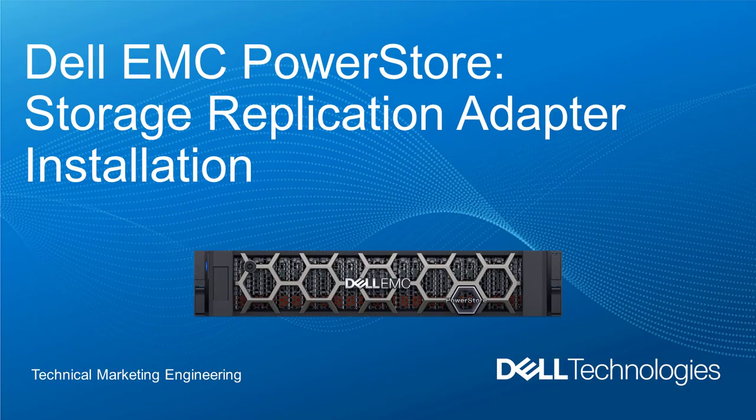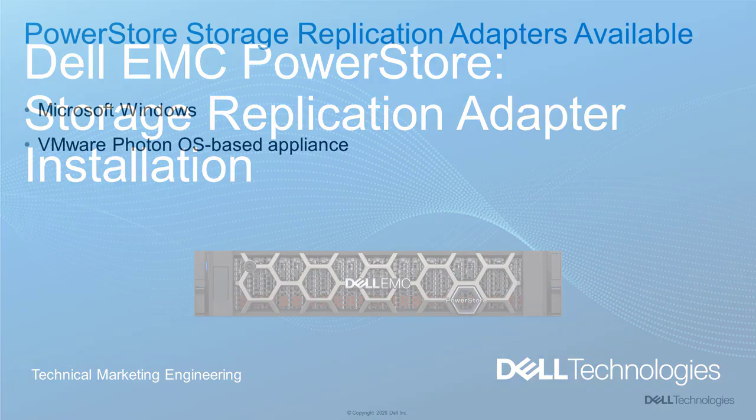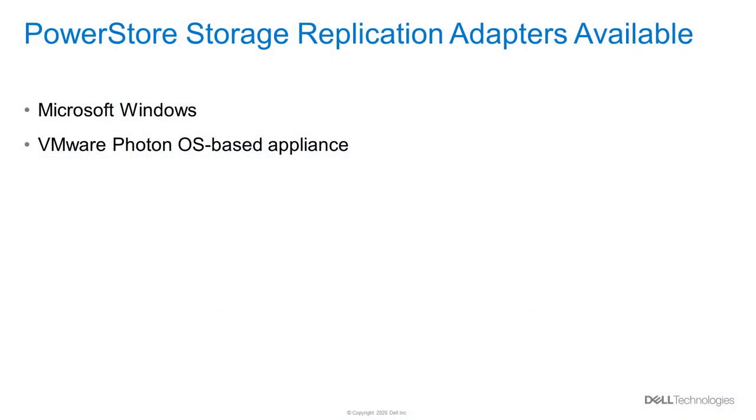Hello and welcome. In this video, we'll take a look at the Dell EMC PowerStore Storage Replication Adapter installation. Dell EMC PowerStore offers two different storage replication adapters. There's an adapter available for the Microsoft Windows platform, and there's also an SRA available for the VMware Photon OS-based appliance. In this video, we'll take a look at the installation for both.